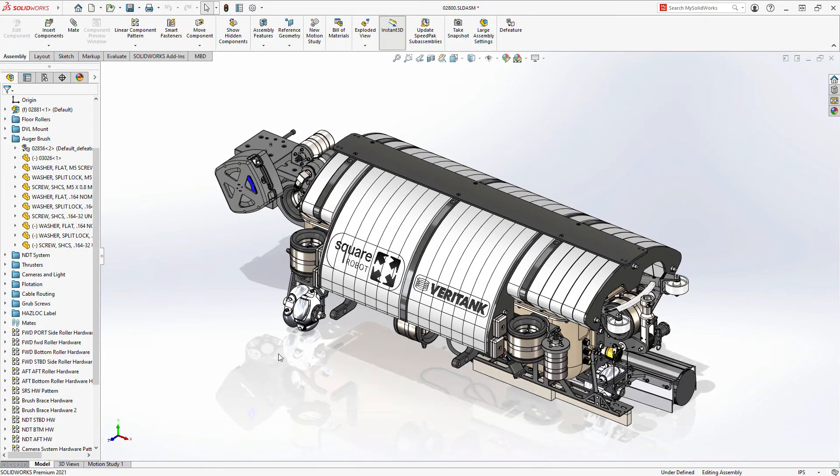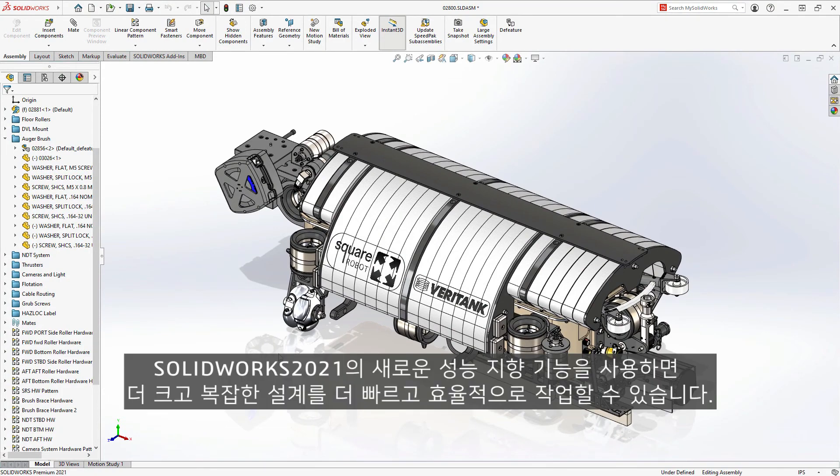With these new performance-oriented features in SOLIDWORKS 2021, you will be able to work faster and more efficiently with larger and more complex designs.